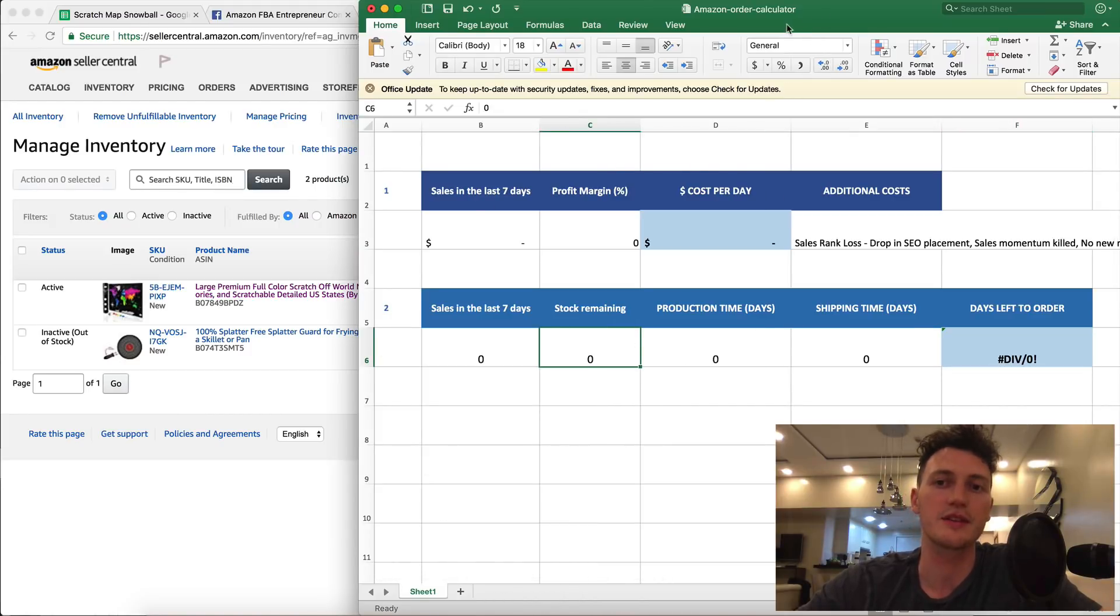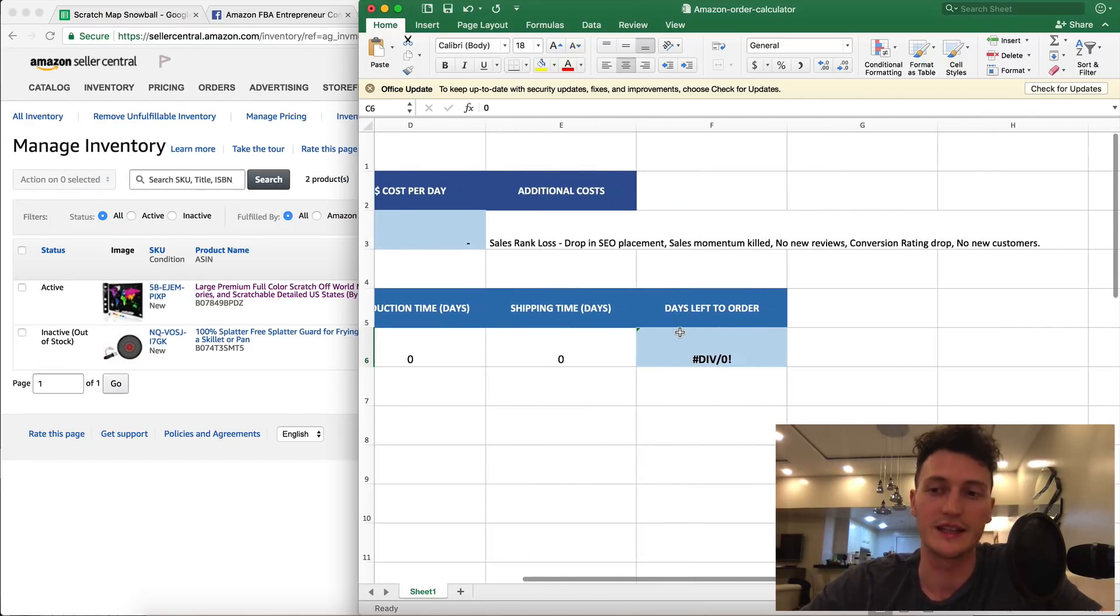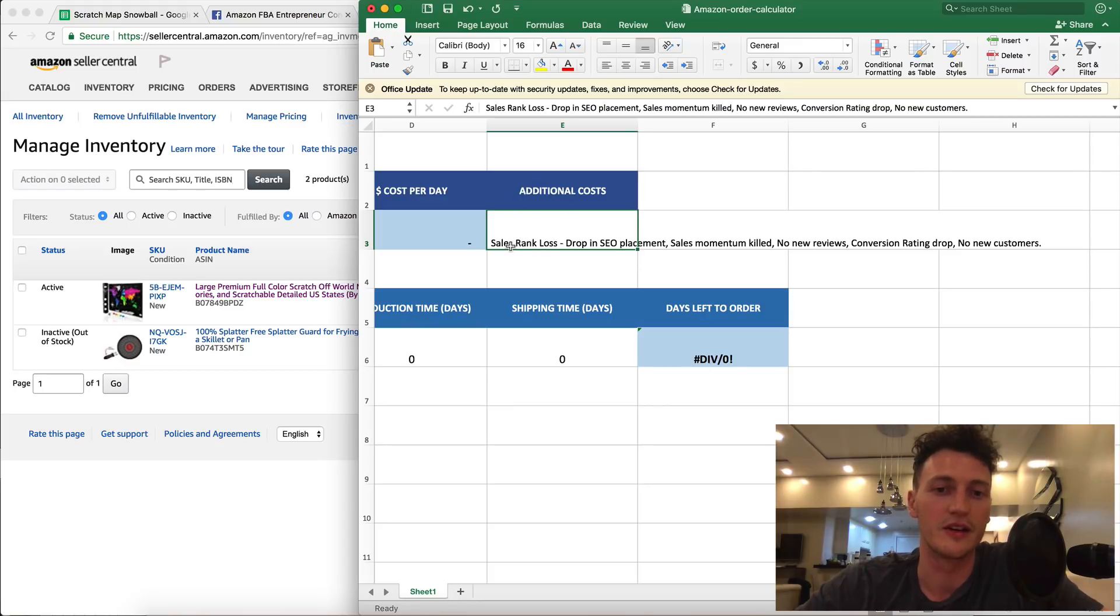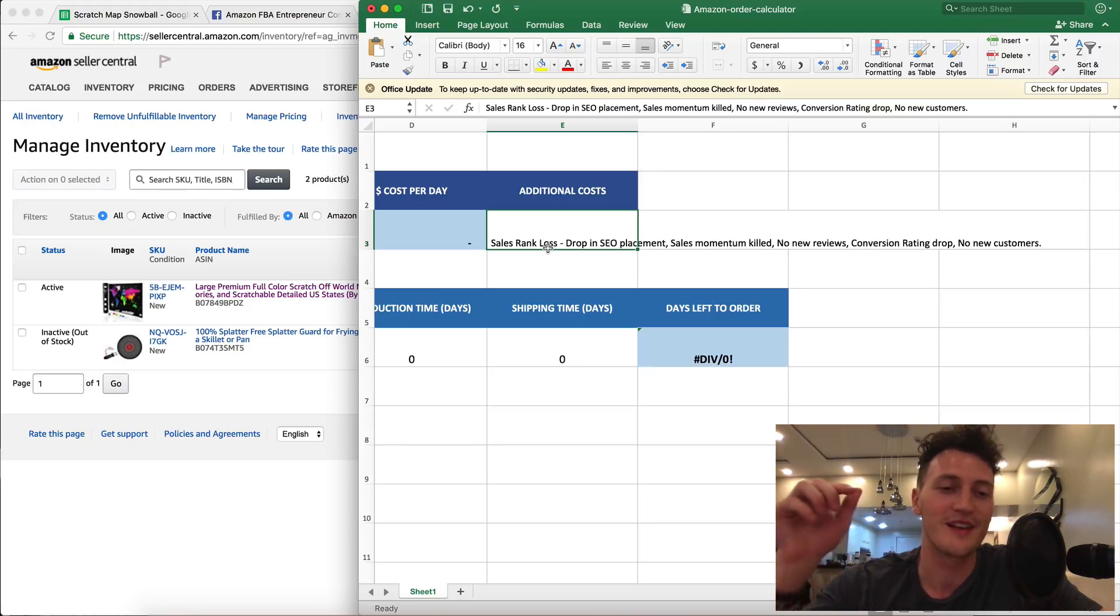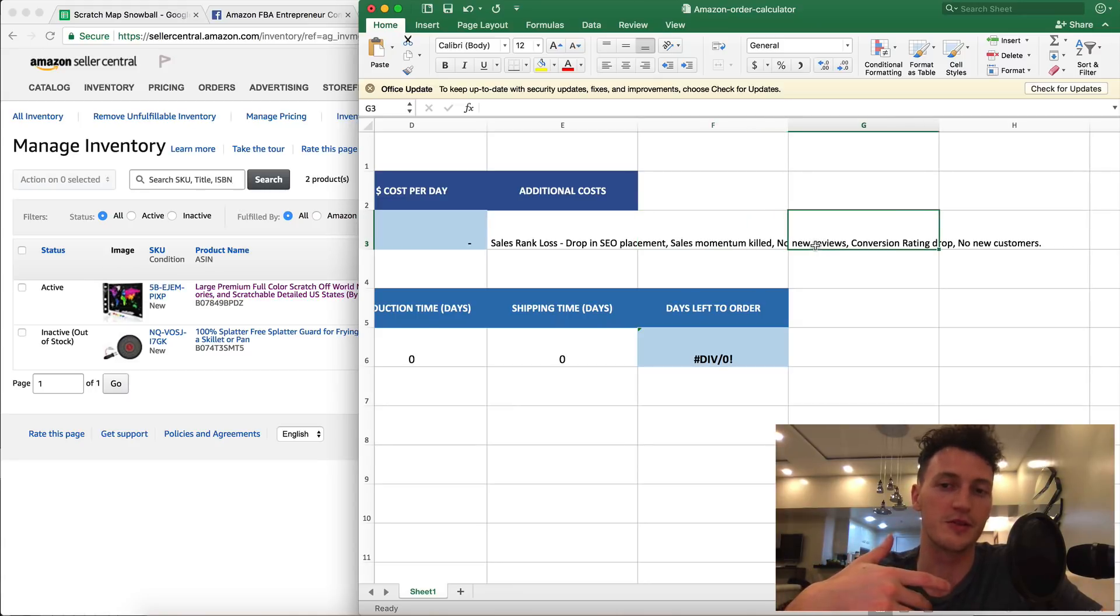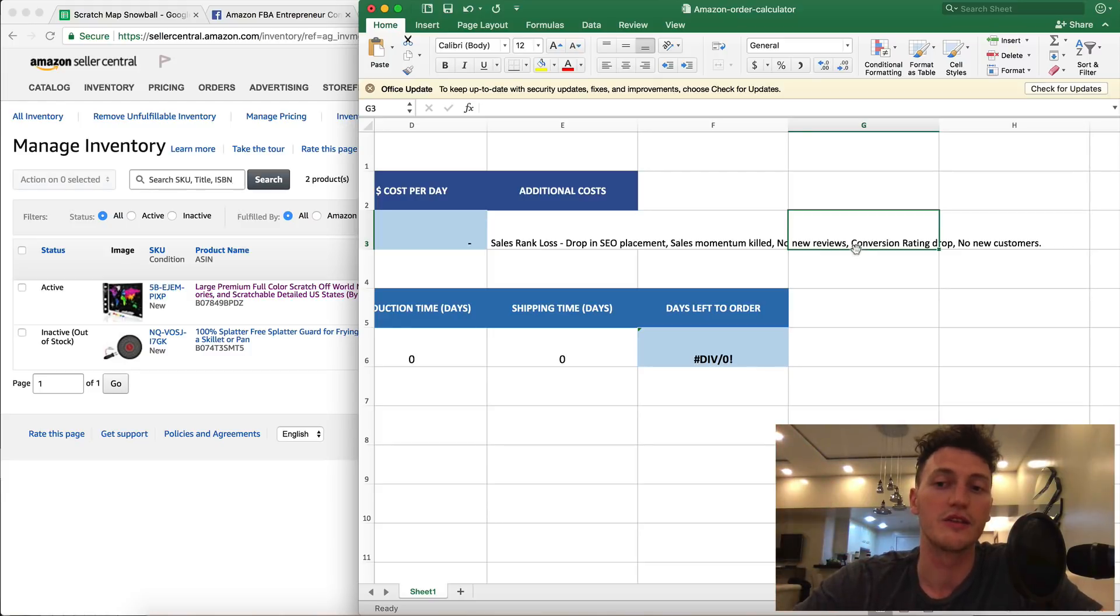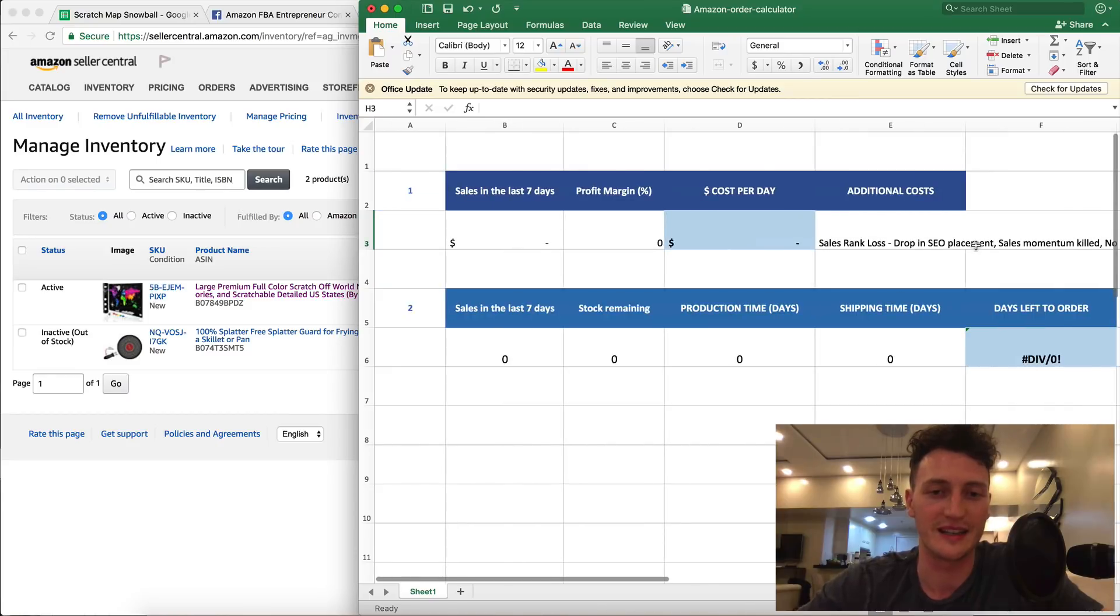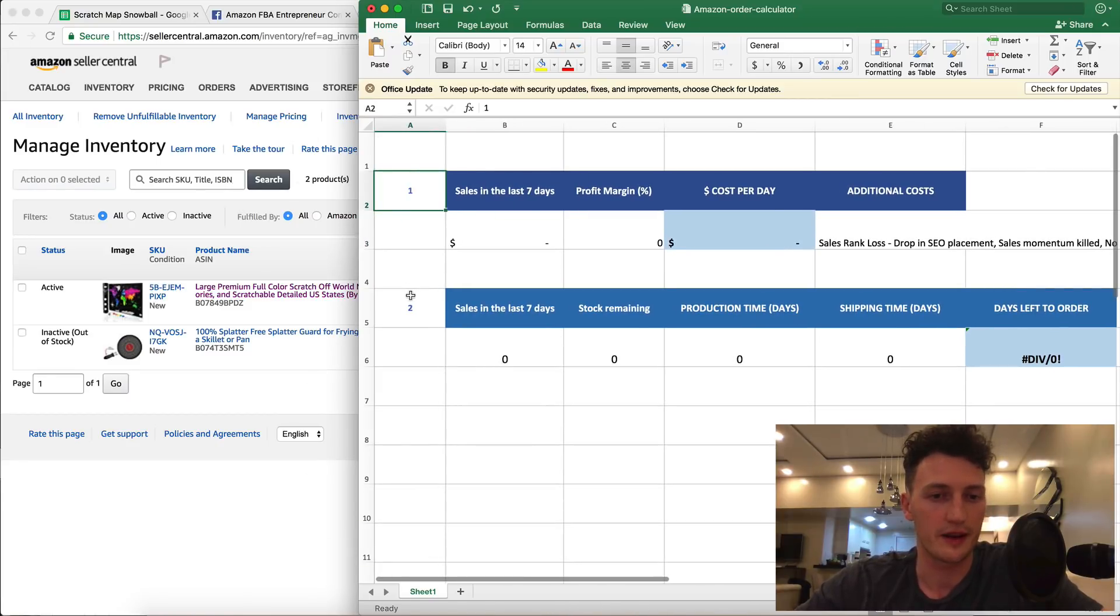What I wanted to reveal to you today is this product, this Amazon order calculator, the never run out of stock calculator. This comes in the Amazon FBA Masterclass or you can make your own. I want to go through the cost of running out of stock. The biggest cost is your sales rank loss. Your bestseller ranking will drop, you'll drop in SEO placement, your sales momentum will be killed, you have no new reviews coming in, your conversion rate drops because people can still view your page but they can't buy your product, and of course you get no new customers and no money.